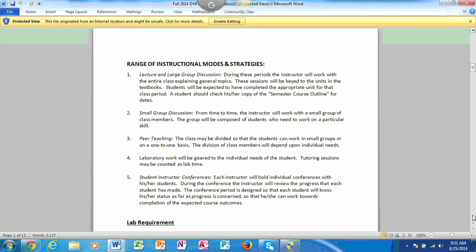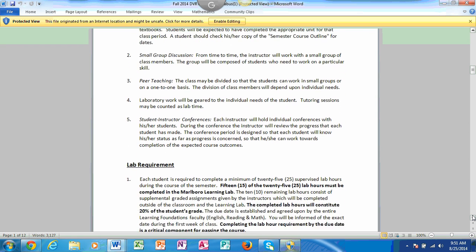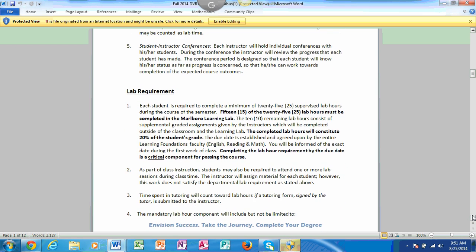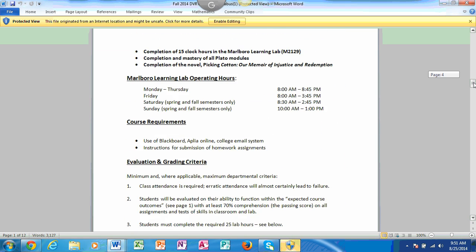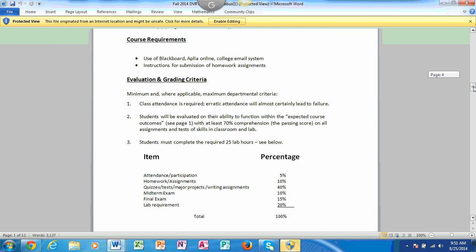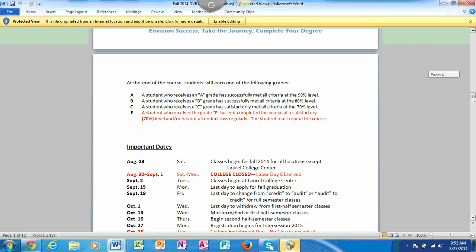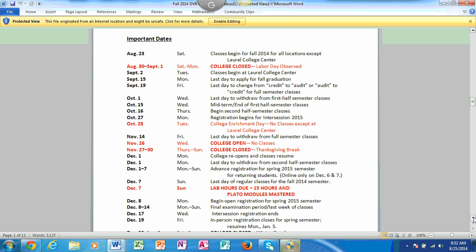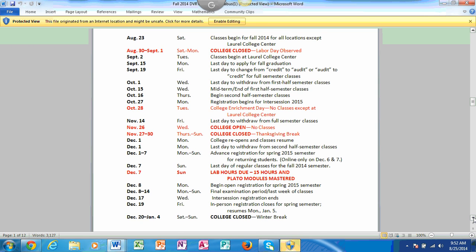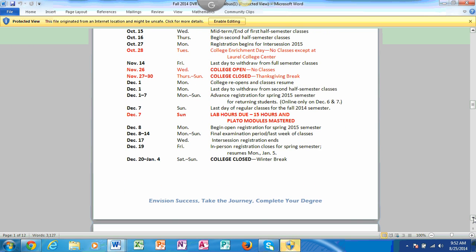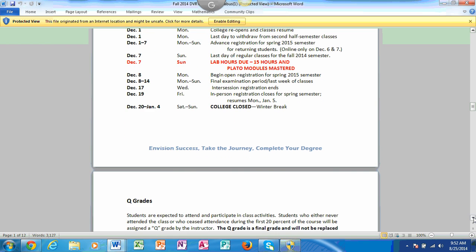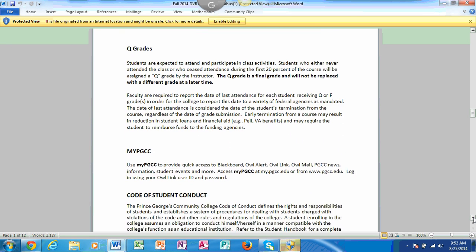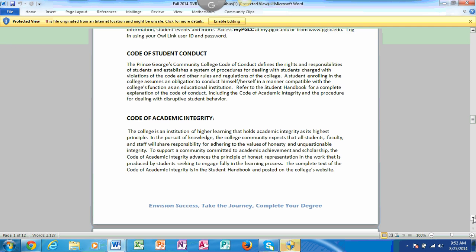We'll have lecture, we'll have small group discussion online as well. We have a number of things that we will be doing this semester. The important dates are listed on the course syllabus: days that the college is closed, days that it reopens. It has last day to withdraw for the first half of the semester. Lab hours, which you will have to do Play the Web and master those. That's what will count for your lab hours. It will not be 15 hours. It will just be your finishing the Play the Web and mastering that content.